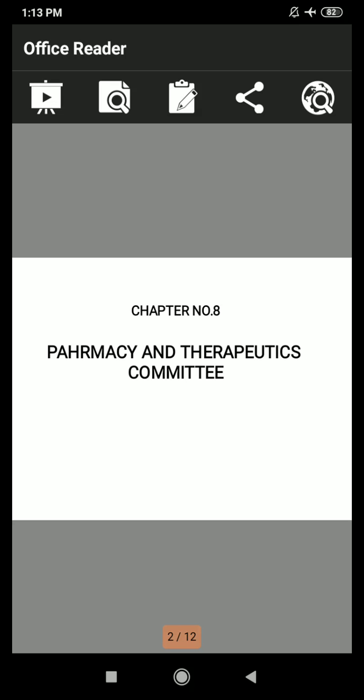Good afternoon students. Welcome to the HCP Lecture. Today I will start the lecture of Hospital and Clinical Pharmacy, Chapter number 8. The chapter is Pharmacy and Therapeutics Committee.